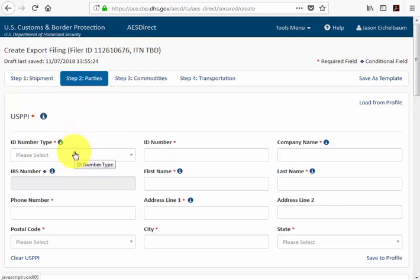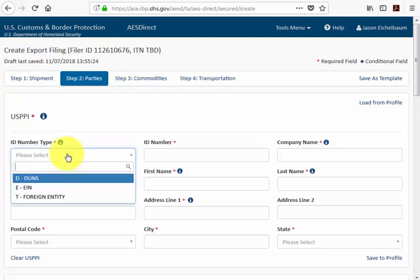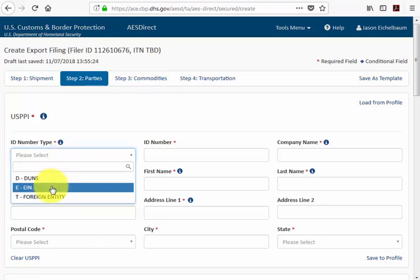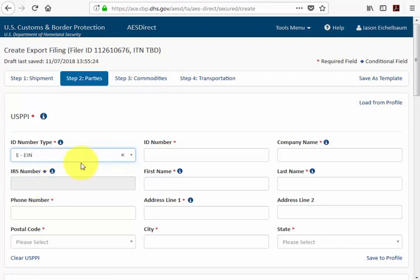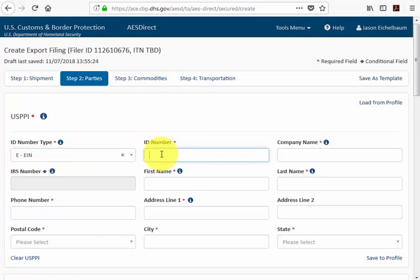The first required field for the USPPI is selecting the ID number type. If you click in the field box you'll notice three different options: the DUNS, the EIN, or the foreign entity number. Today we'll select the EIN type, and in the box to the right where it asks for ID number, that's where we will enter our EIN number.